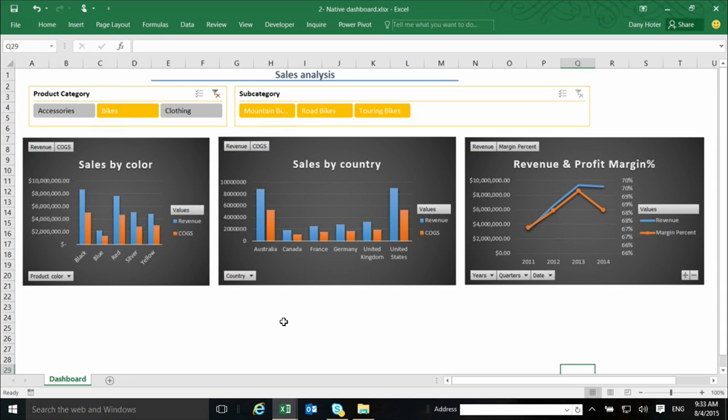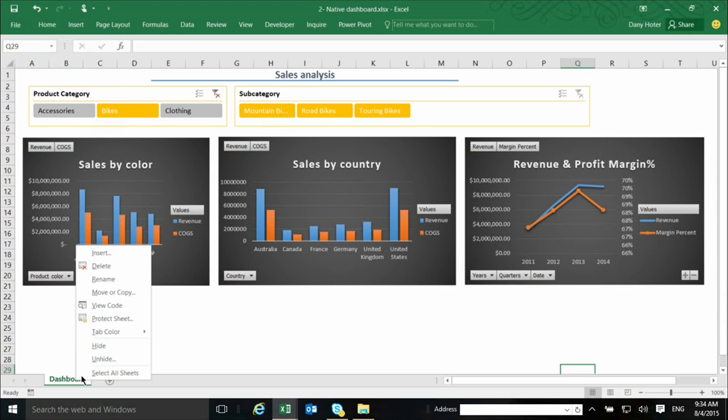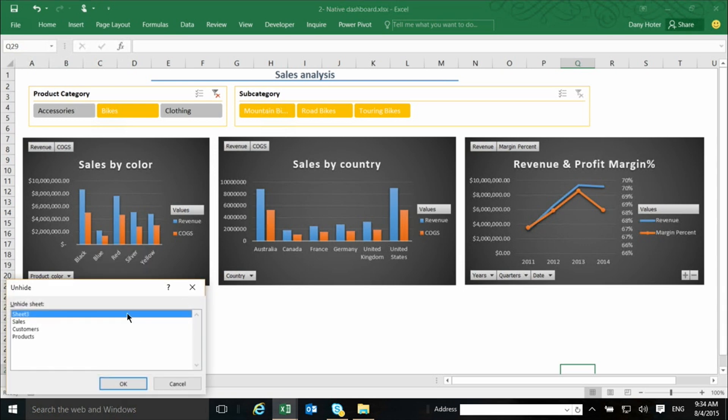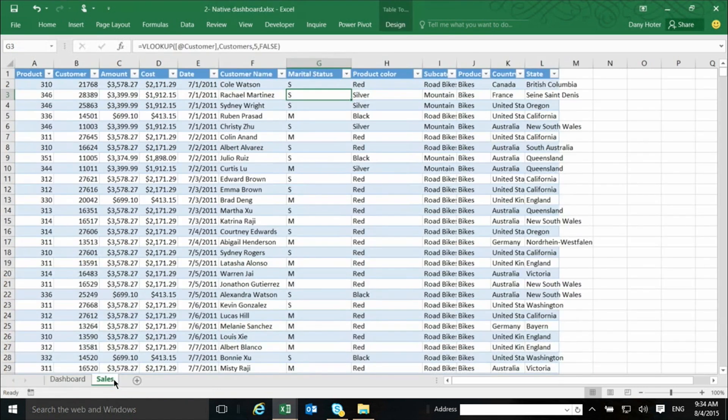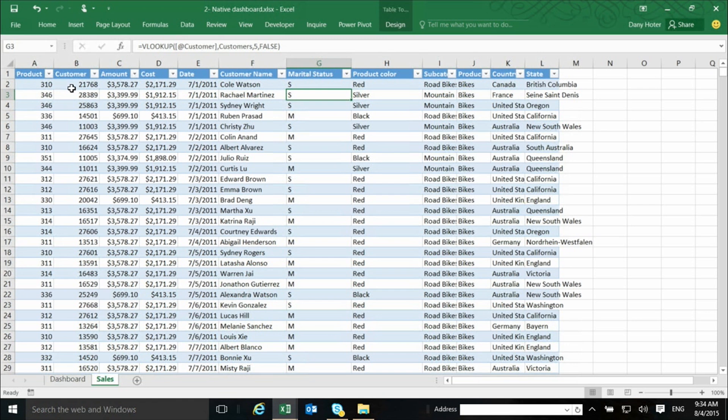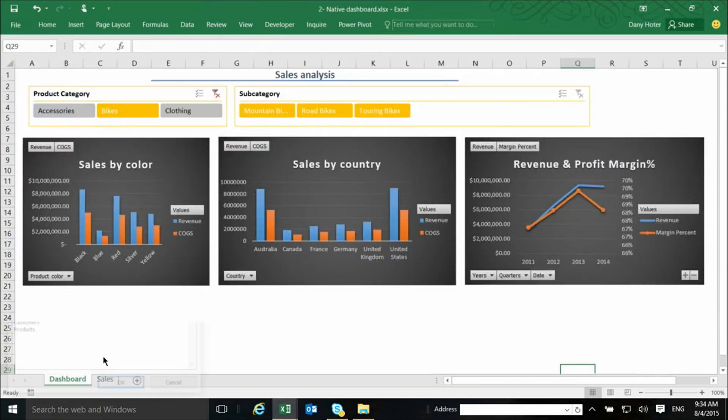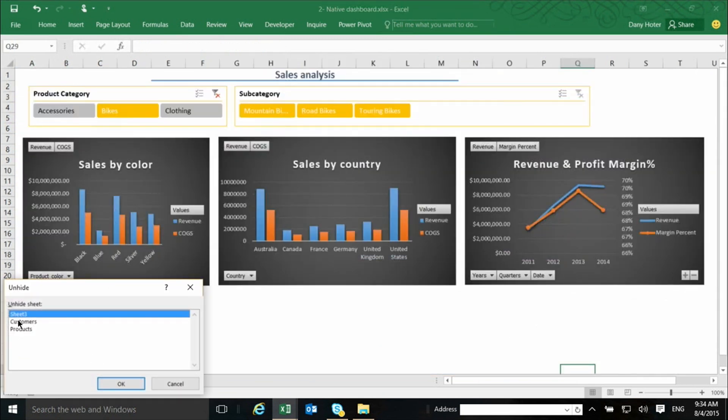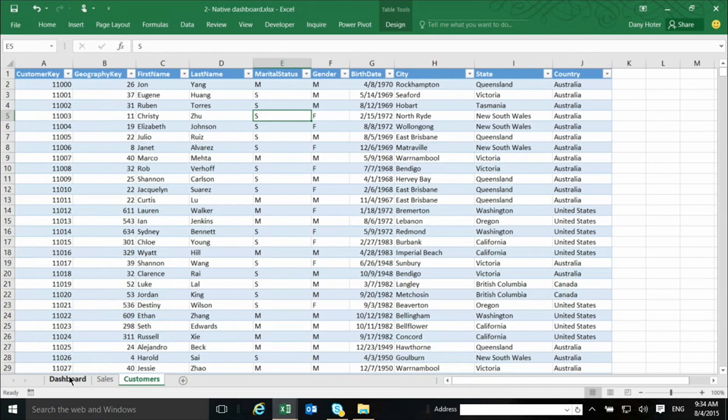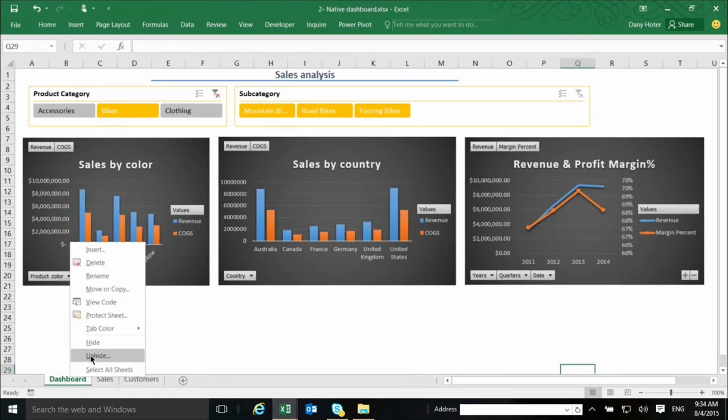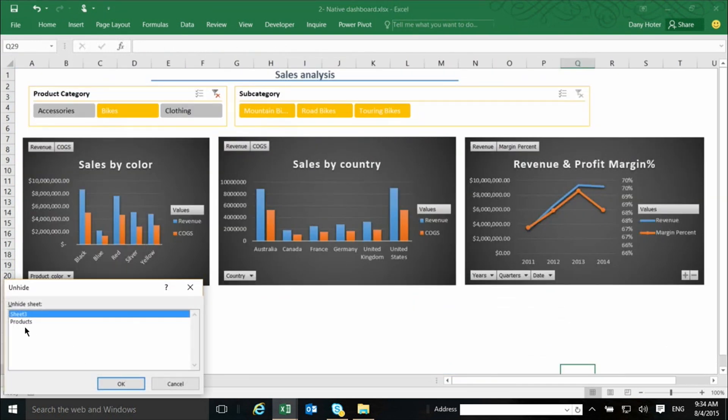And the data for this, what you see here is actually, I can unhide some of the data here, and you'll see that actually all the data is right here in Excel. The data came into Excel, and let me unhide also the others, because there are multiple tables here that contain the data.